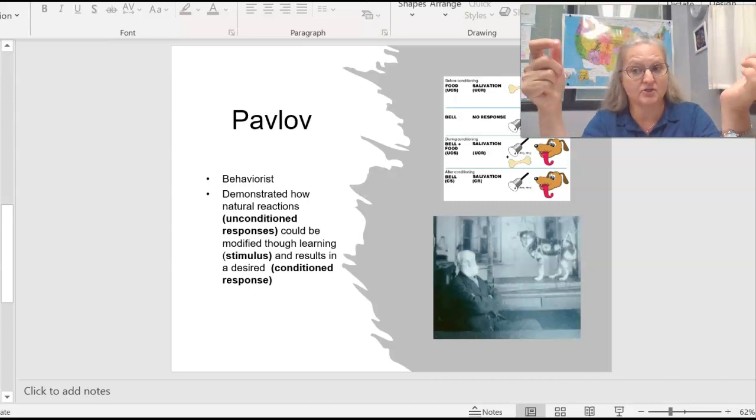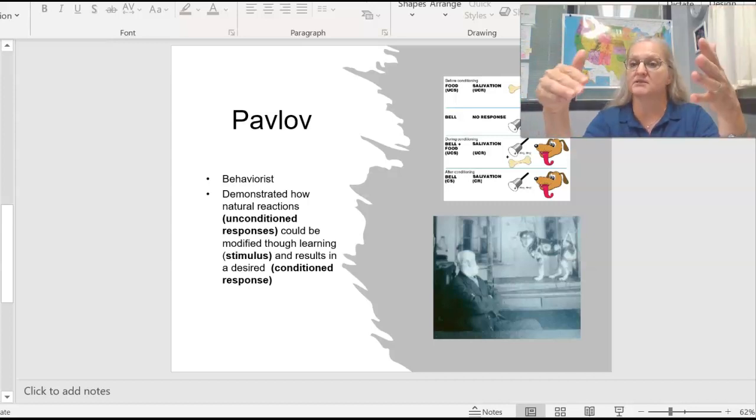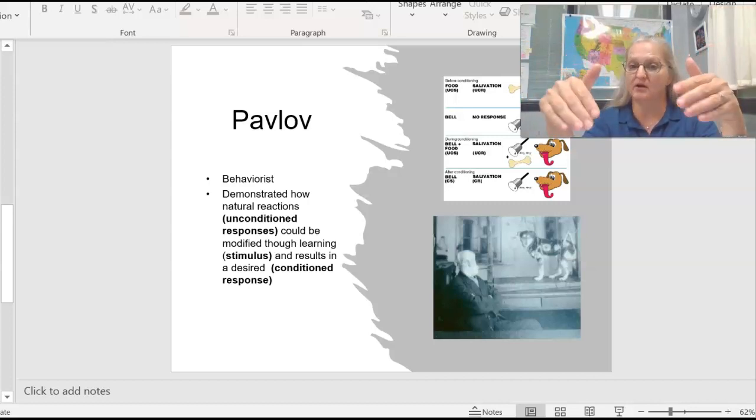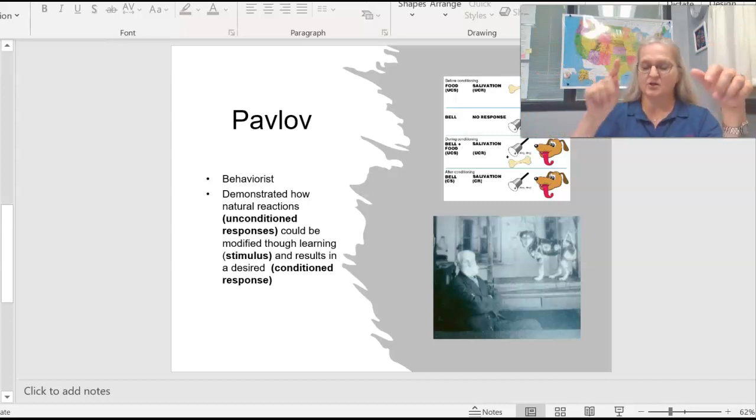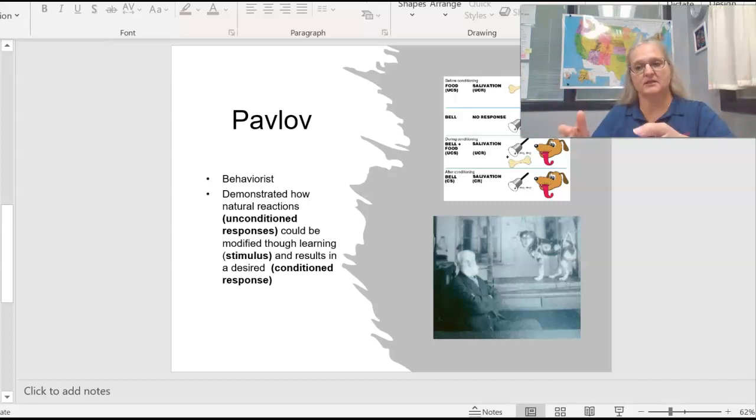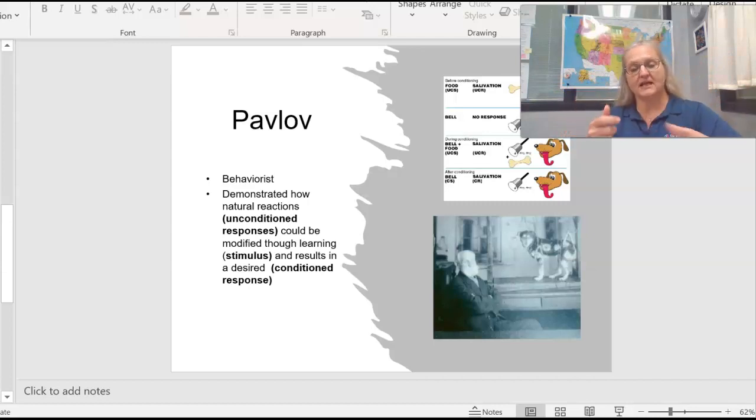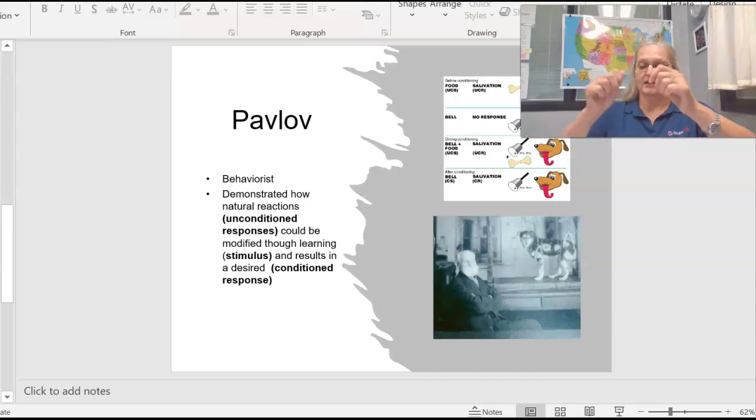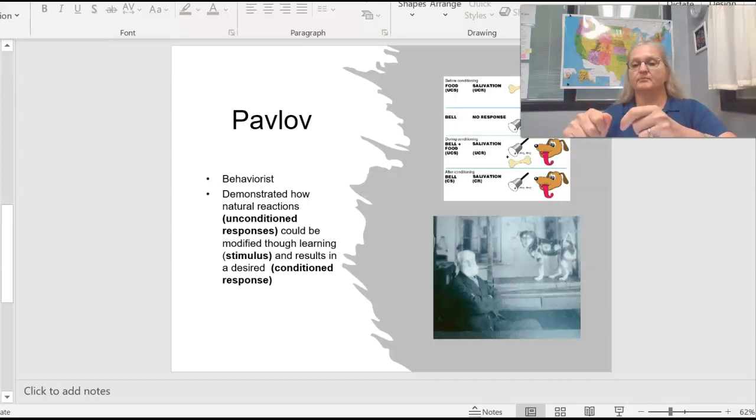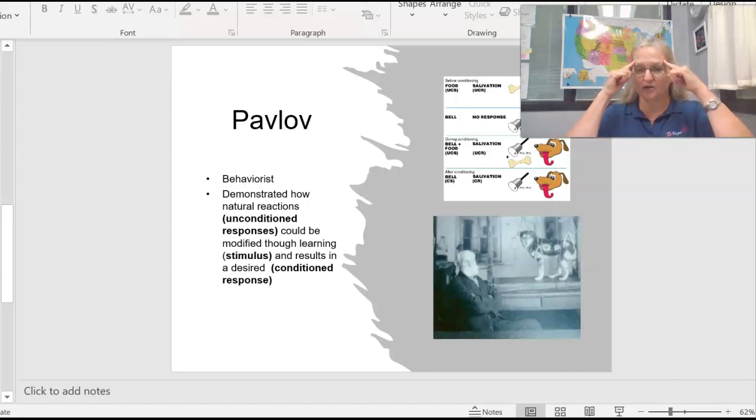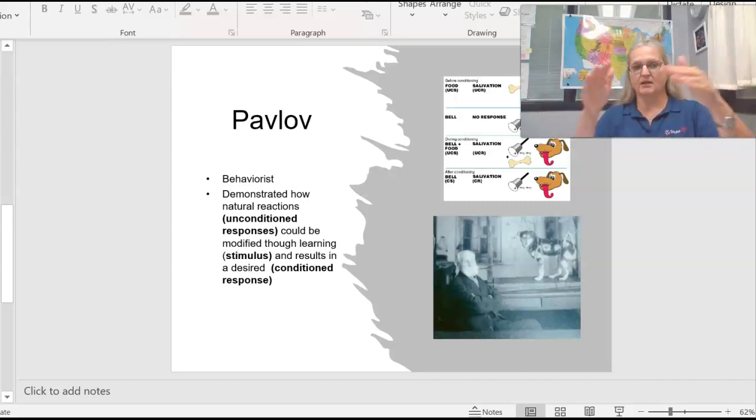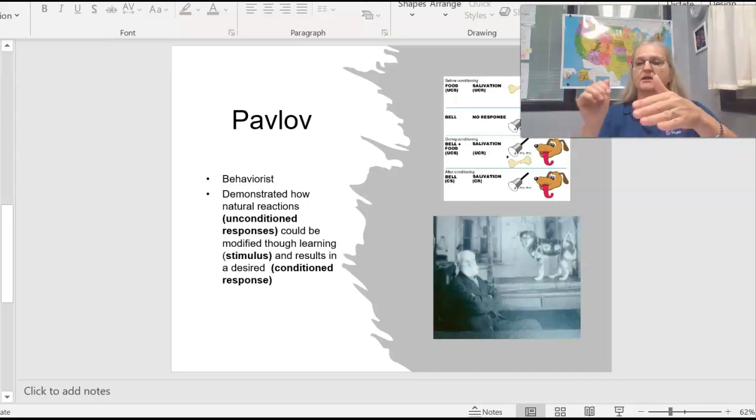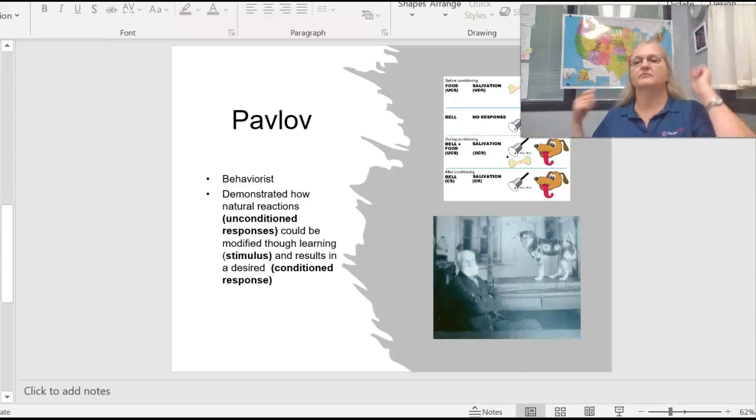That dog is learning to associate the click with the treat. And eventually you can take the treat away, and that's exactly what Pavlov did. He would ring the bell, give him a bone, and then they would salivate. Eventually, because they had learned to associate bell and bone, he was able to take away the bone and ring the bell and the dog salivates.